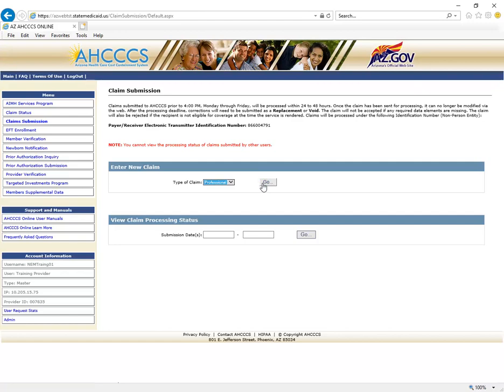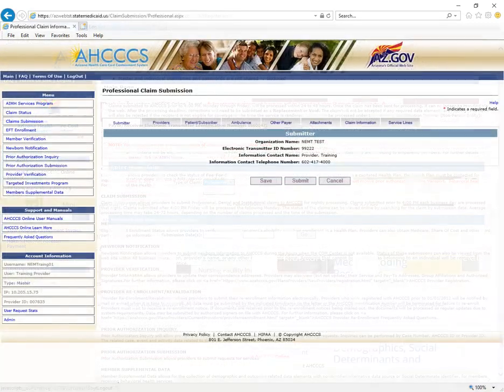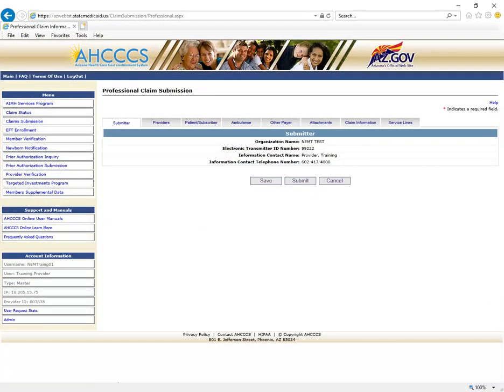Throughout the claim screens, at the bottom, you will see a Save and Submit button. You will not be using these buttons when submitting your claim. Please do not click on these buttons until instructed to do so in this training video.